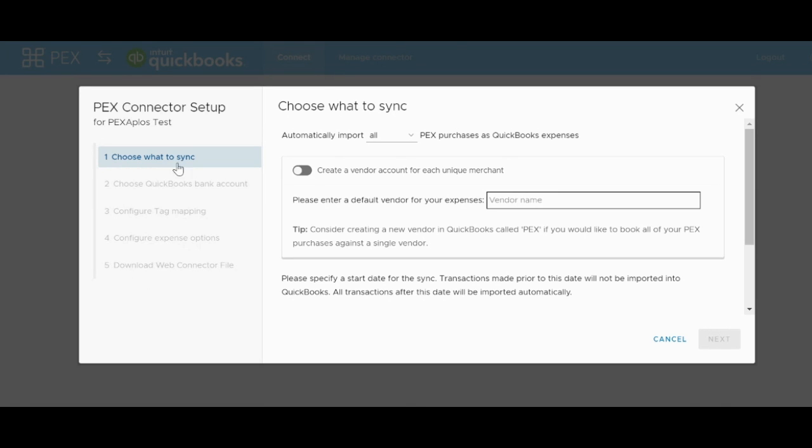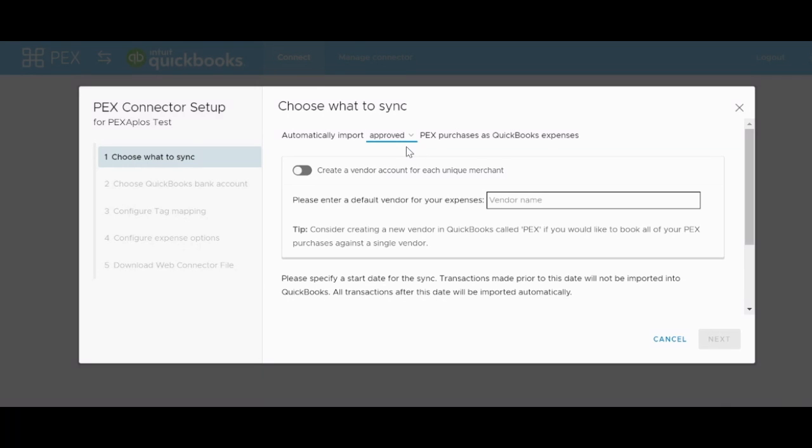The first tab is titled Choose What to Sync. The first option is to import all transactions as they come into the PEX system, or to only sync over the approved transactions from the PEX system. If you choose only Approved Transactions, you'll be able to double-check these transactions for correct receipts and tags before they sync, as opposed to the All option which will sync everything regardless of attachments.